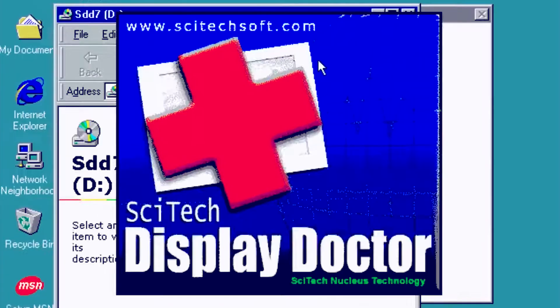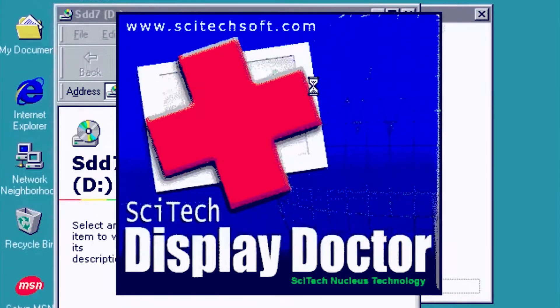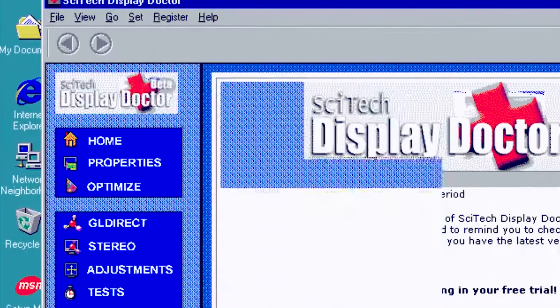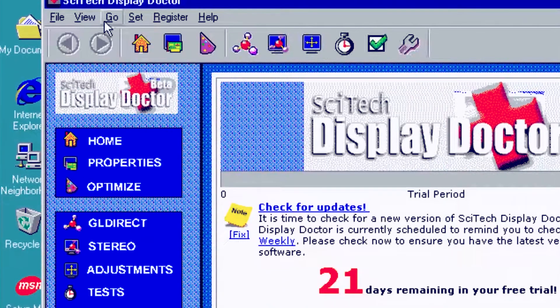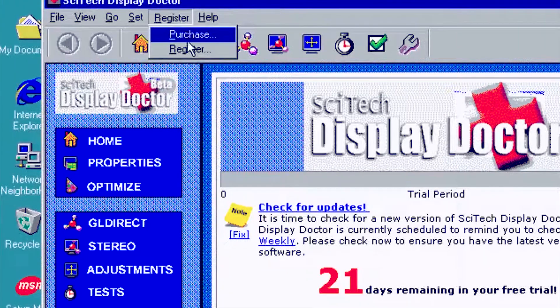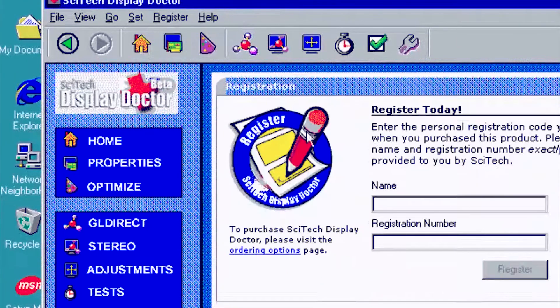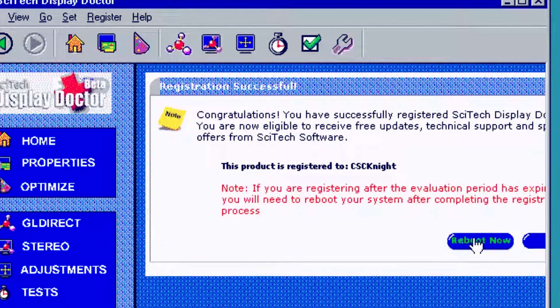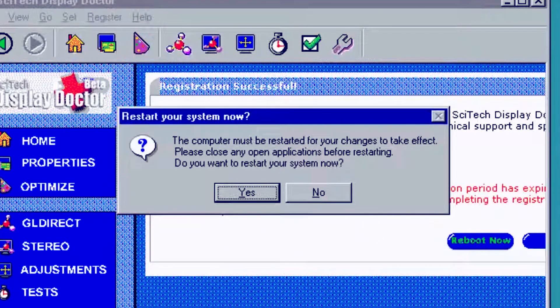Next step is to register SciTech. The name and key are usually included on the disk image with the installer package. Now that SciTech is registered, we get to restart again.